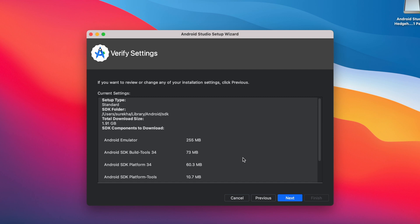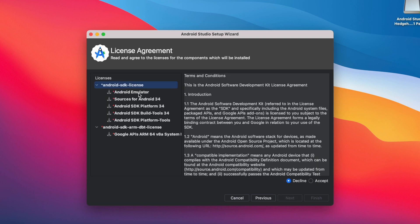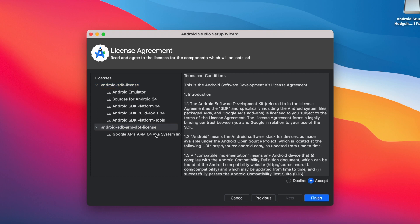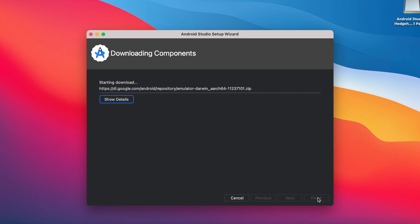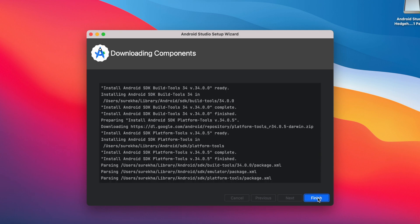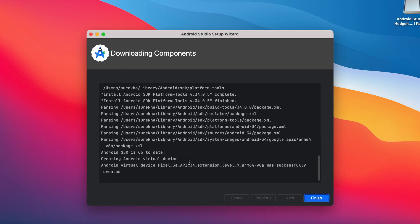So these are the components it is going to download for the first time, OK click next. Here accept the terms and conditions to install all these Android SDK components as well as Android SDK system images to run the emulator. Now click finish, let's wait here, it takes time to download and install all those listed components. OK installation completed. Click on finish.